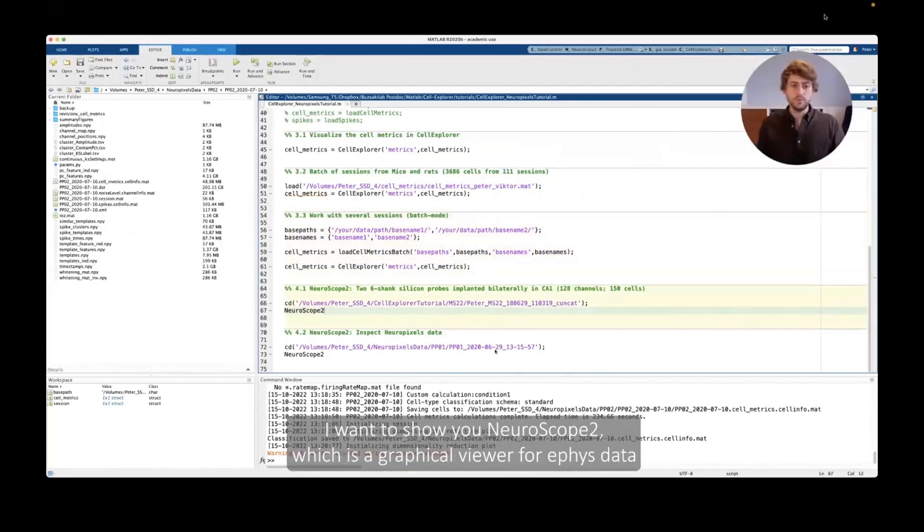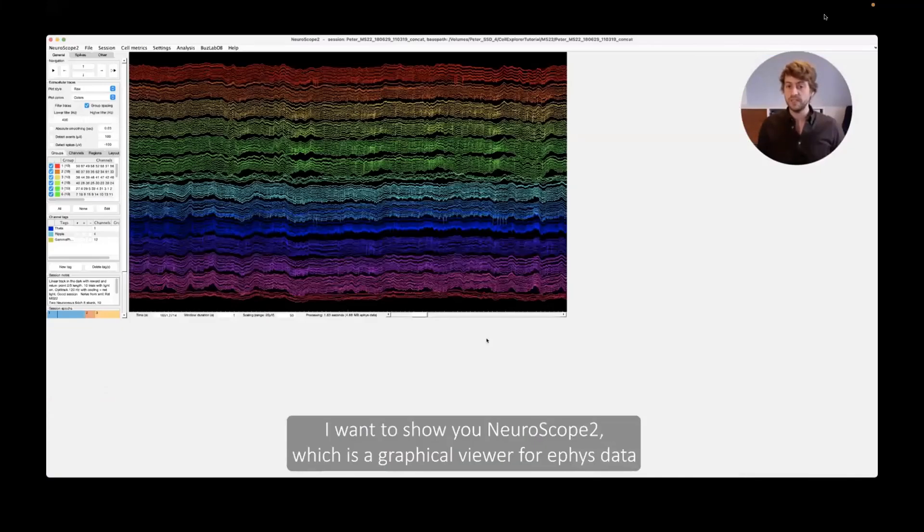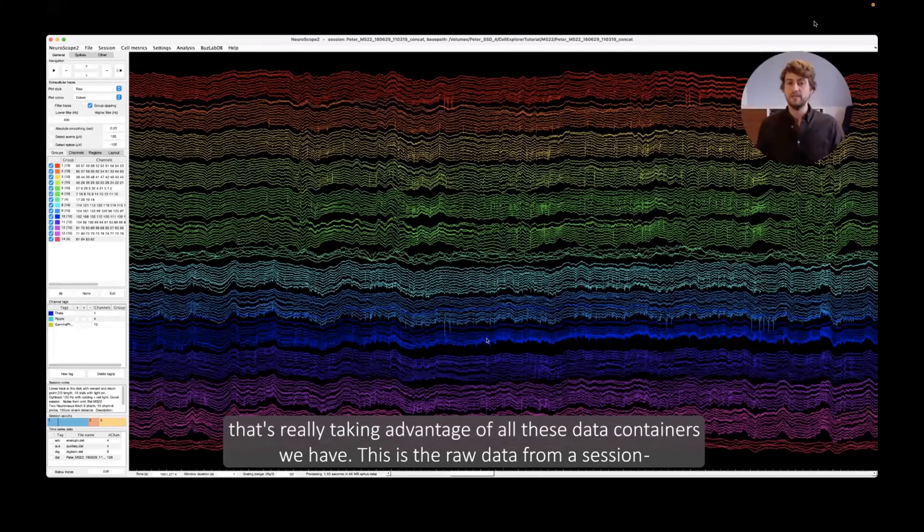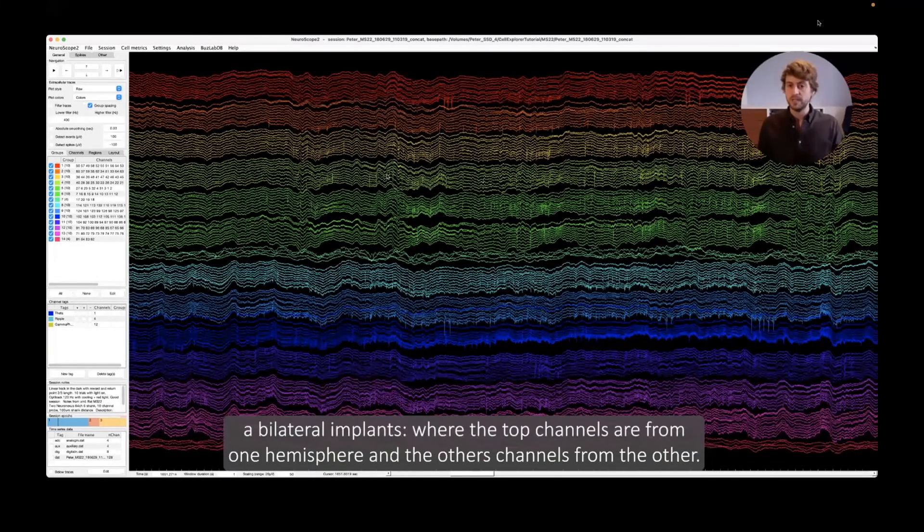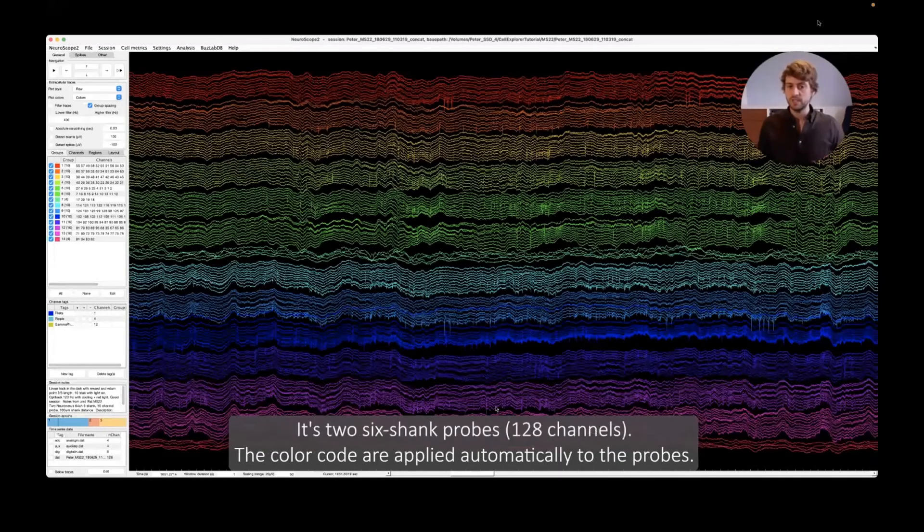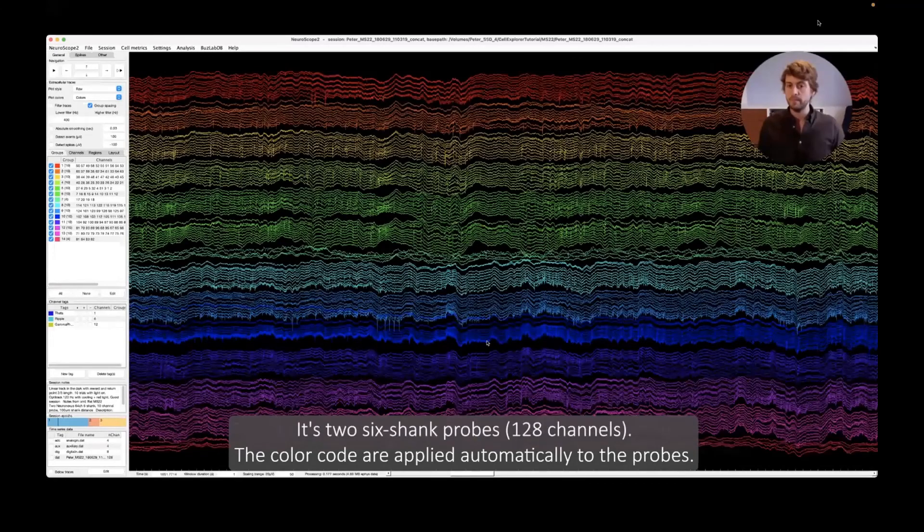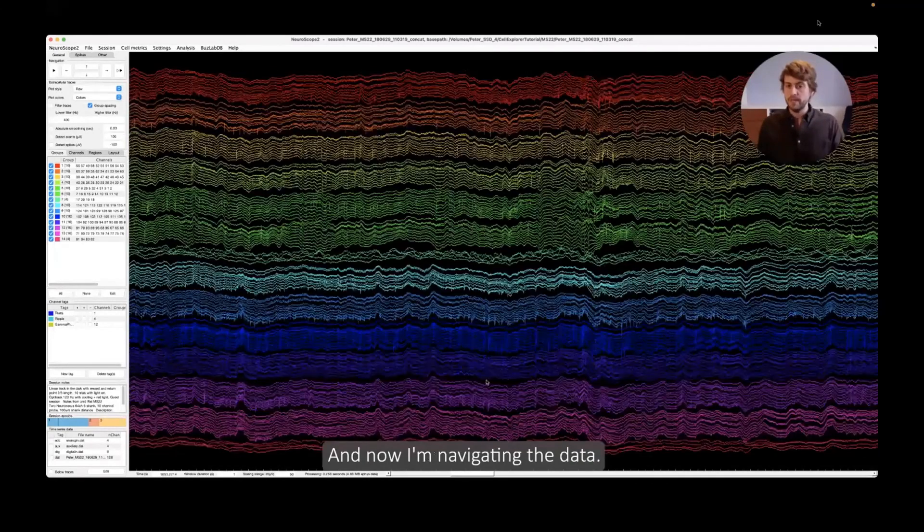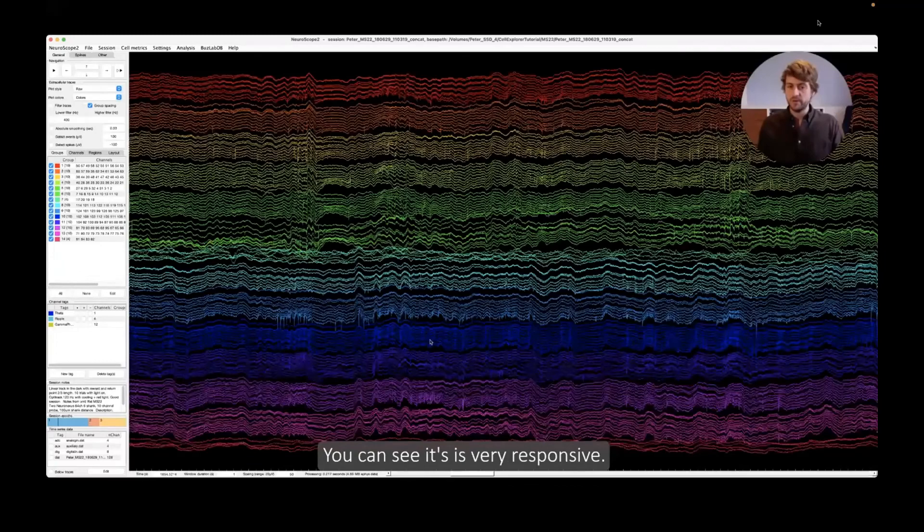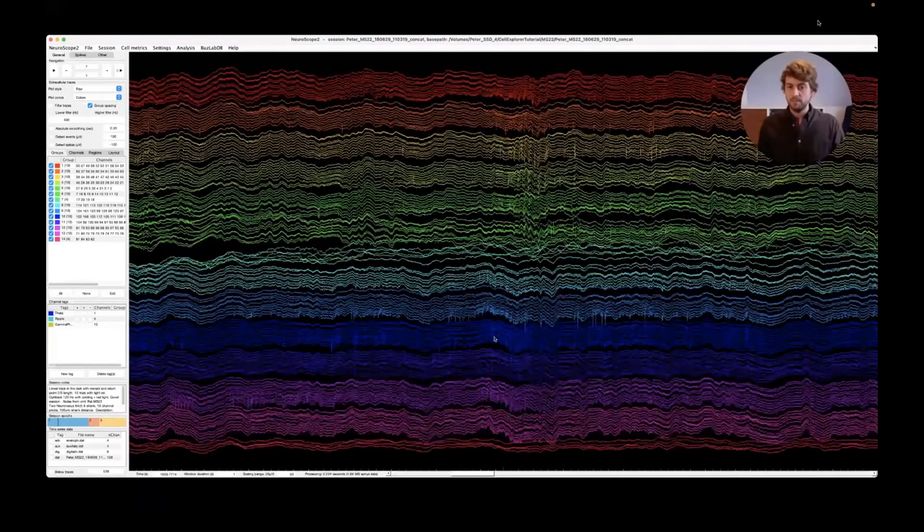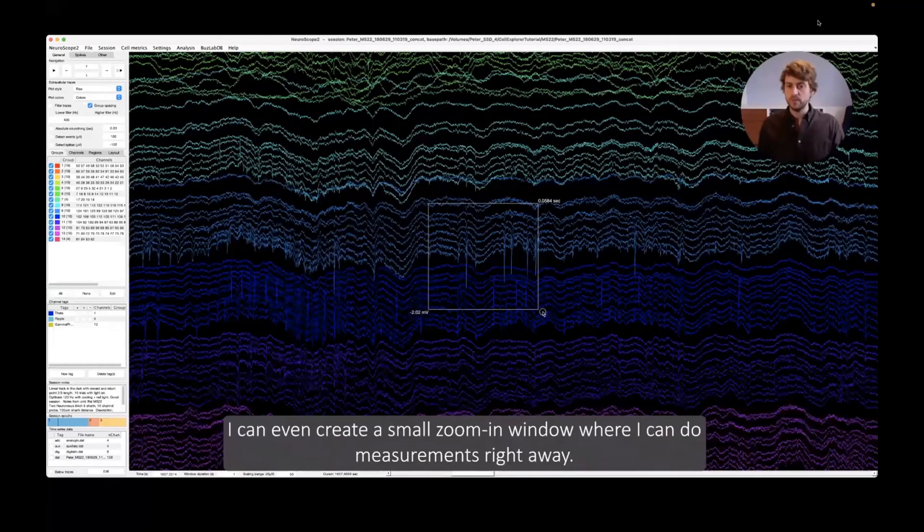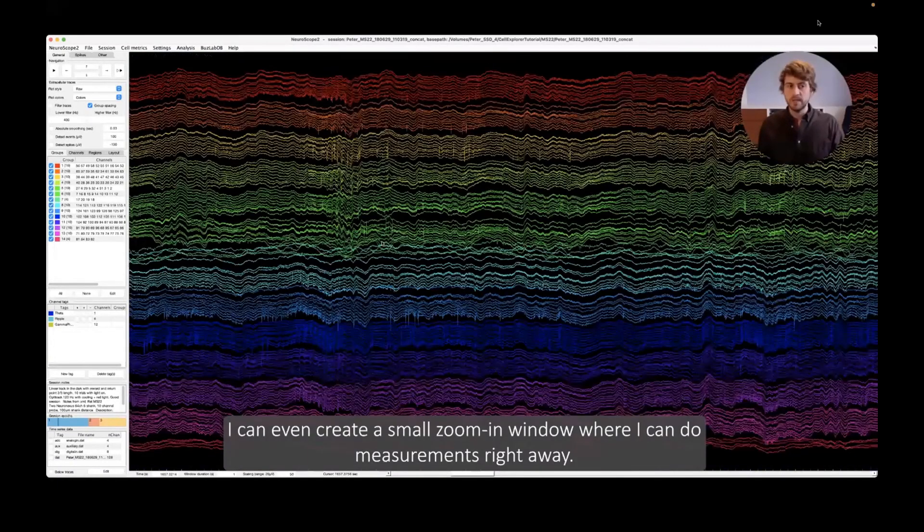Okay, so that's it for Cell Explorer. I want to show you guys as well NeuroScope 2, which is a graphical viewer for ephys data that's really taking advantage of all these data containers we have. So this is the raw data from a session. It's a bilateral implant where the top channels are from one hemisphere and the bottom is two six-shank probes. And the color coding is applied automatically to the probes. And now I'm navigating the data. You can see it's very responsive. I can zoom into any given point.